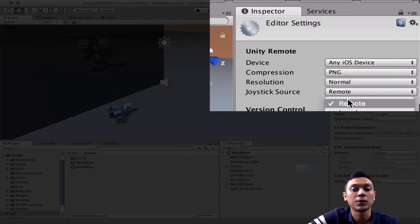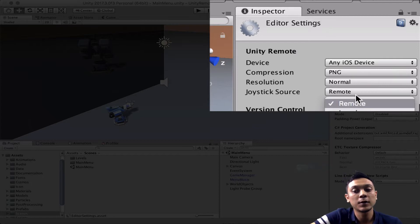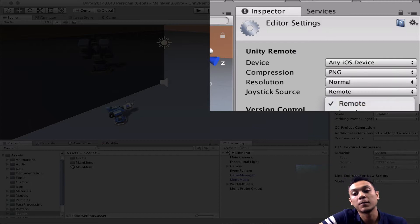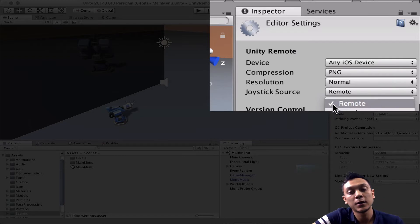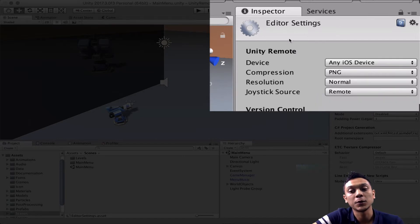or we can use our local computer. So if we're developing for a mobile application, presumably our input has been optimized for mobile, so we can go with remote.